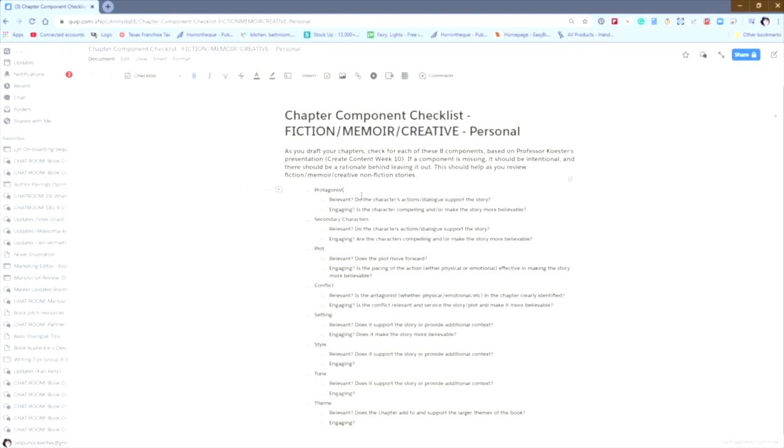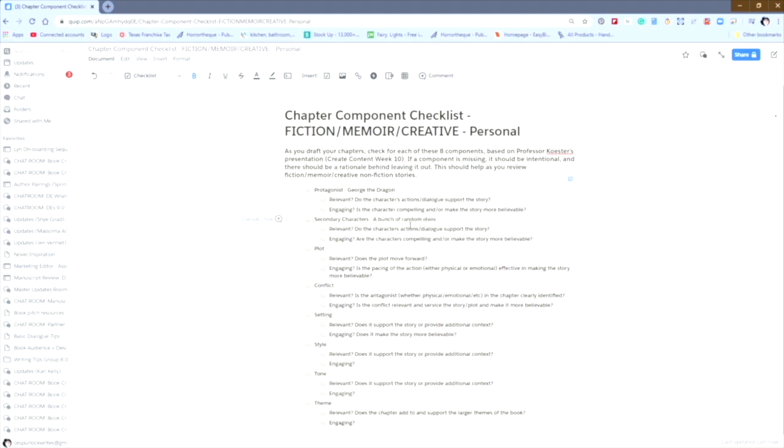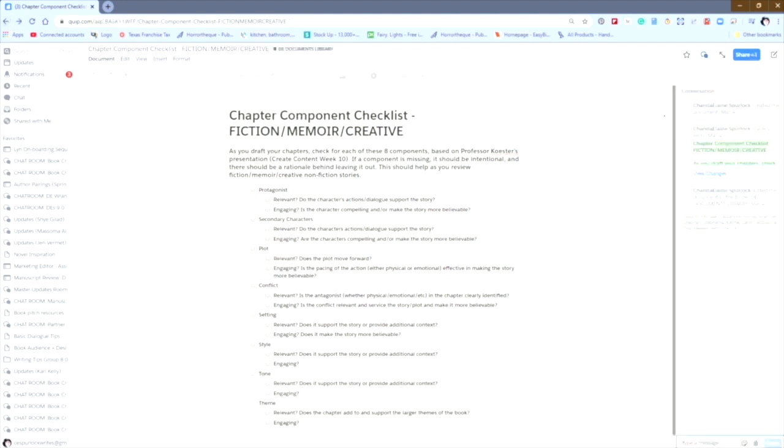So I can go through here, and I can change George the Dragon. I can make these changes to the document. And if you page back, you'll see that it did not change the original document because I changed the name.